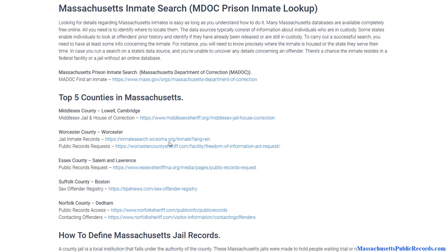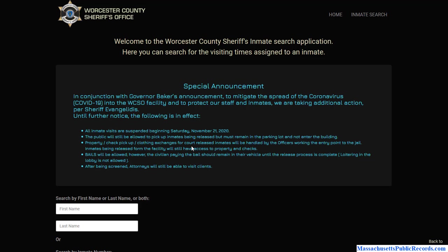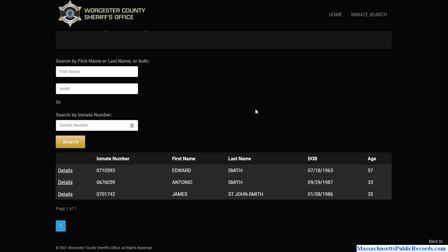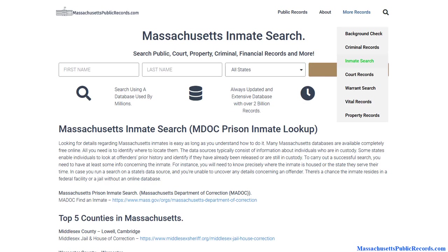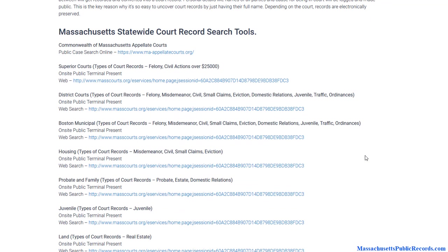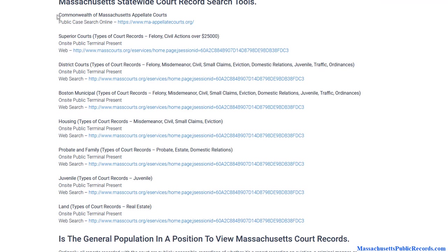Everybody has to go through the court system, and that's where you can find this criminal information. Depending on the sheriff's department running the jail, you can also research arrest information. Not every department will have an online database, but if they don't, you can make a Freedom of Information Act request to get that information manually. One of the main tools available to you is going to be court records. Massachusetts has multiple courts, from appellate courts to land courts, each doing a specific job.